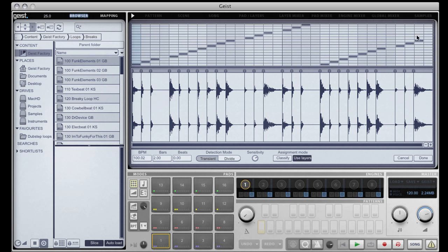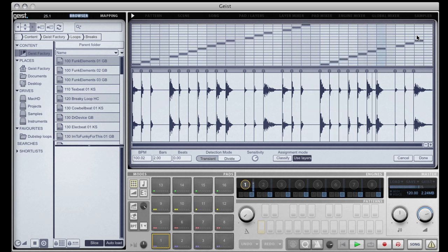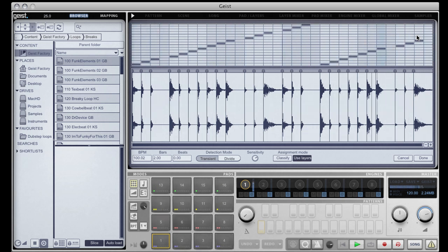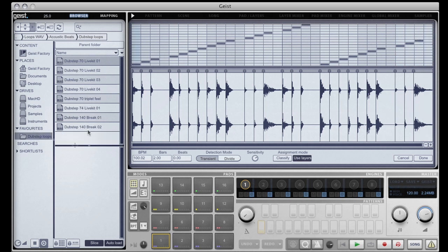Instead of opening a recycle file, let's load a WAV file. I'll just put my tempo down to roughly the same as these WAV files.